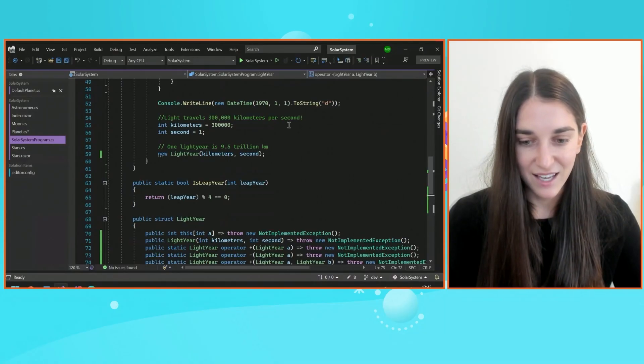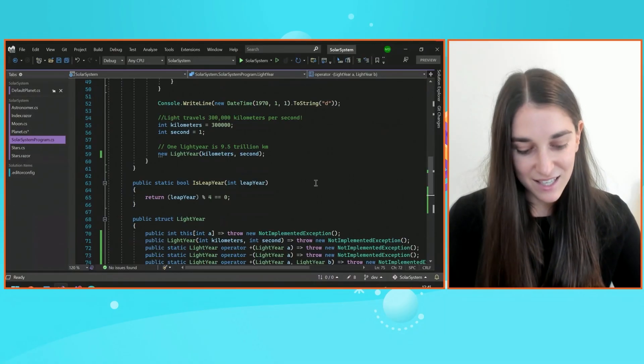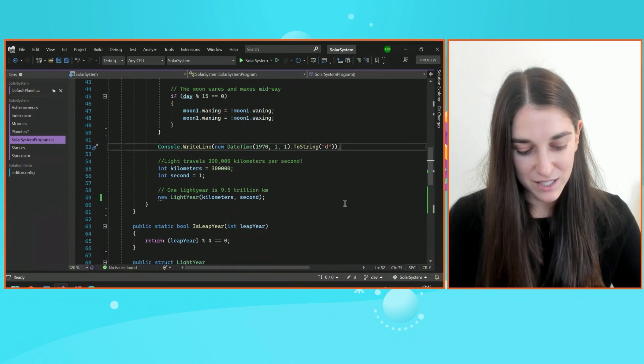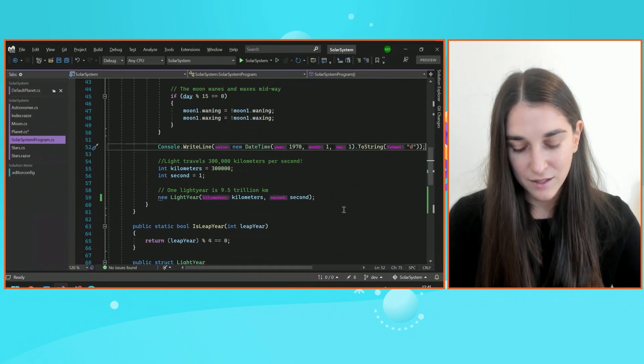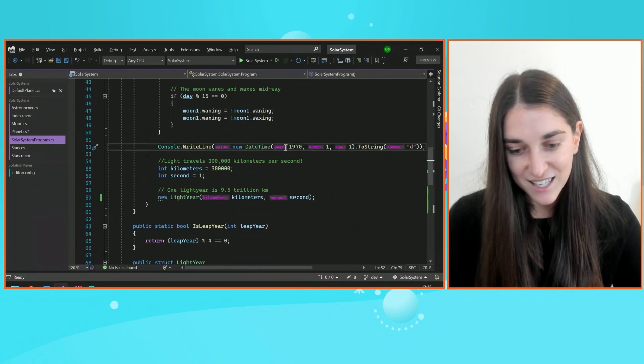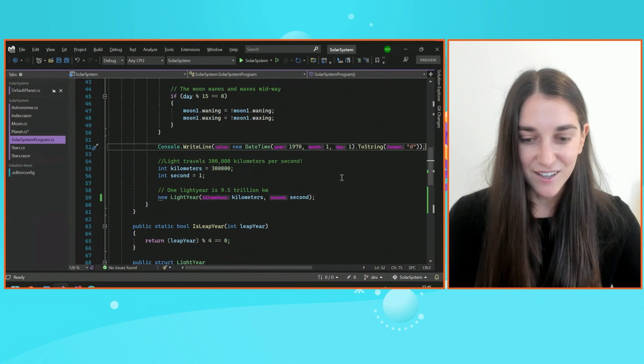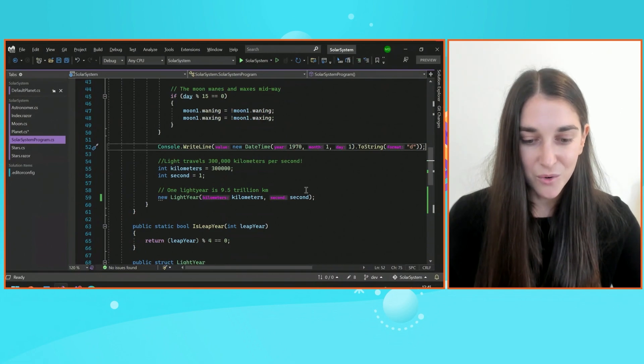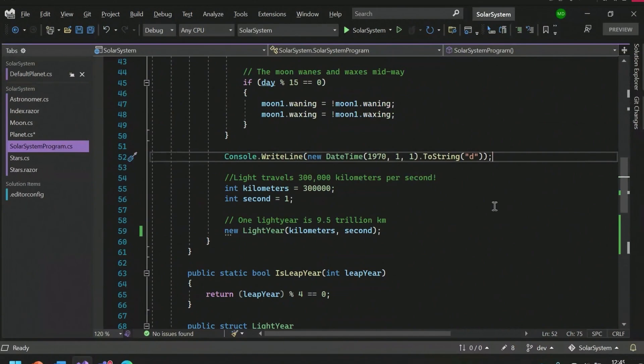Visual Studio also provides inline parameter and inline type hints. I can go ahead and access these by pressing Alt F1. You can see I get these adornments in my editor, which is so cool. I can see all my parameter hints for DateTime where I'm calling it. I have a year, a month, a day. It's just really awesome.